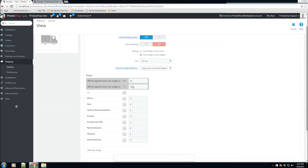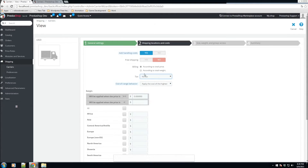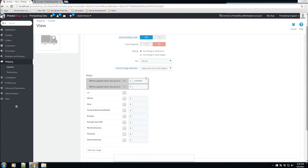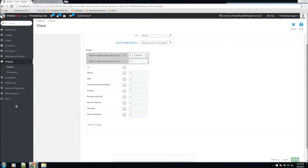Or if someone buys something weighing more than 100 pounds, you might charge more. We'll calculate according to total price. For tax, we'll select No Tax, though you can add any tax to this carrier. For out-of-range behavior — if something falls outside the specified ranges — you can either disable the carrier or apply the highest defined range. Since we're going by total price, from $0 to $100 we'll charge $10 for shipping.